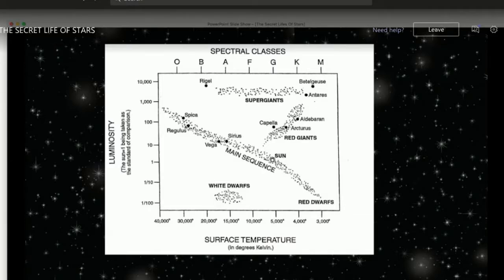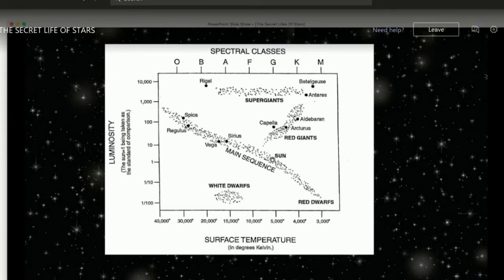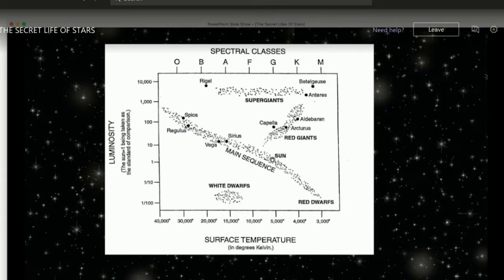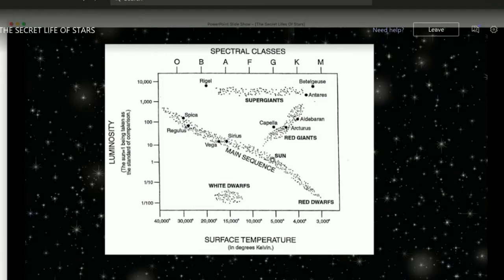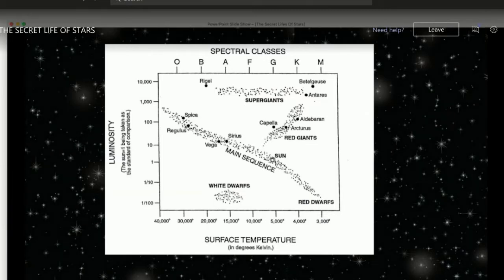Going back to the Hertzsprung-Russell diagram, all the stars on the main sequence are burning hydrogen in their cores via nuclear fusion. The Sun is about in the middle of its life — it's been burning for about 4.5 billion years and has about 4.5 billion years to go, so none of us need to worry about it running out of fuel.